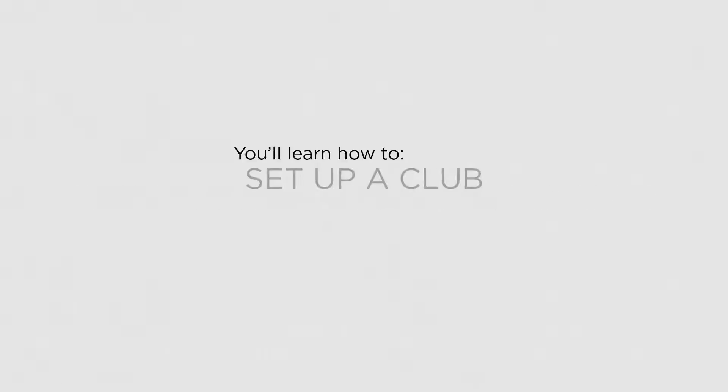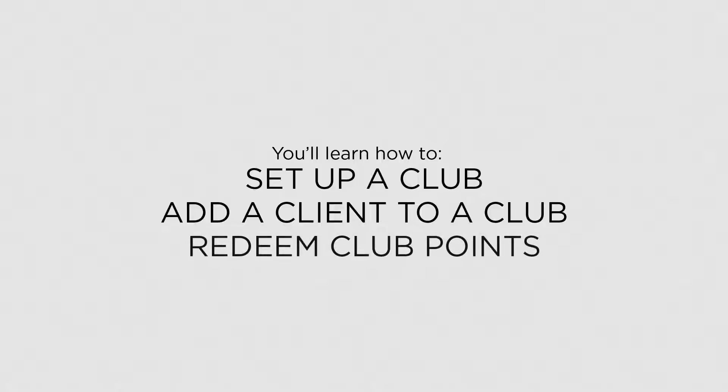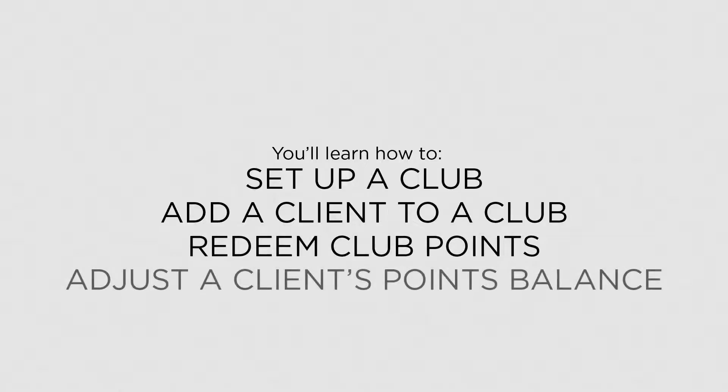In this lesson, you'll learn how to set up a club, add a client to a club, redeem club points, and adjust a client's points balance.